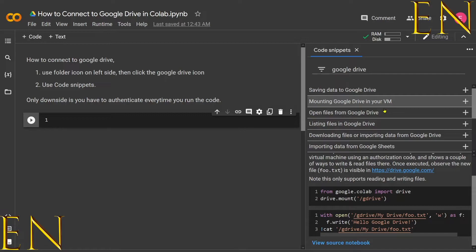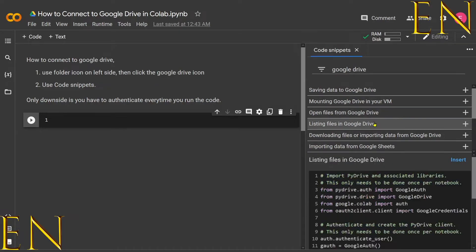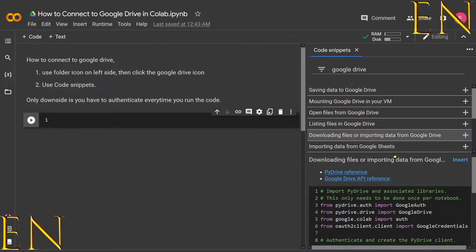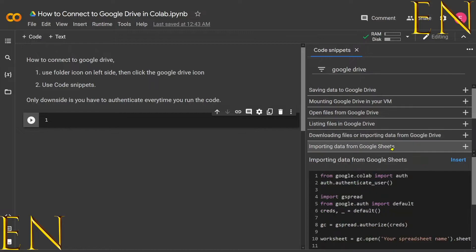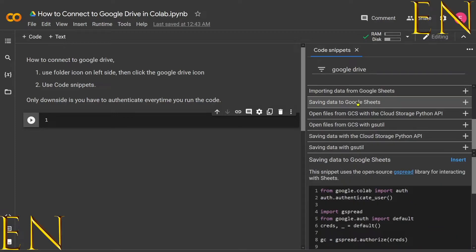This one is 'Mounting Google Drive in your VM,' 'Open files from Google Drive,' 'Listing files in Google Drive,' 'Downloading files or importing data from Google Drive,' 'Importing data from Google Sheets.' So you can click through these options and get an idea of what the code looks like. Whatever you click, the code appears.